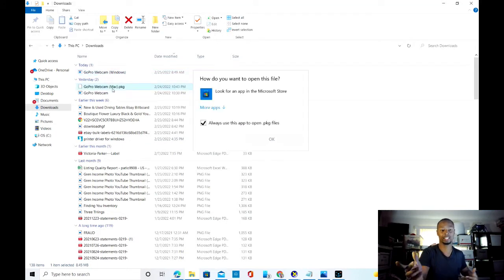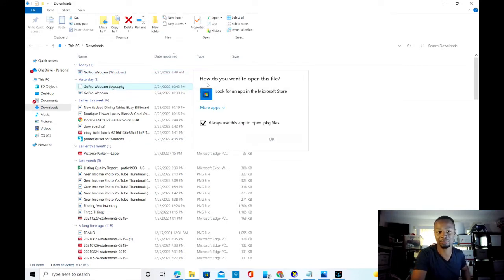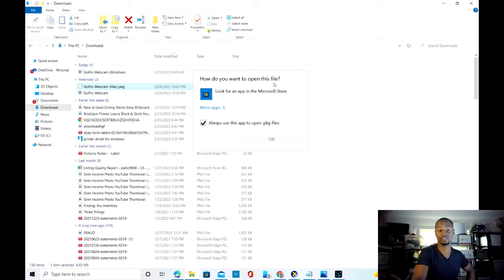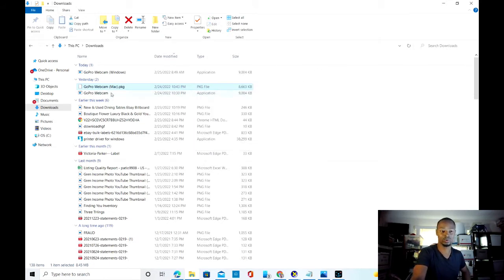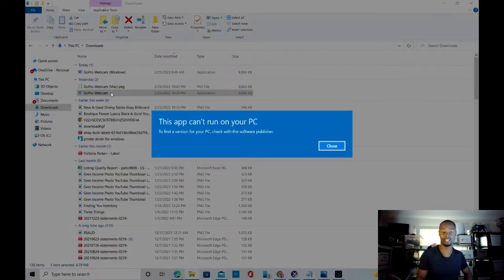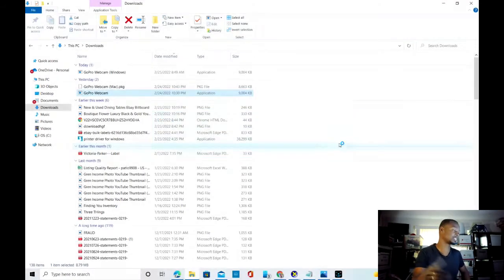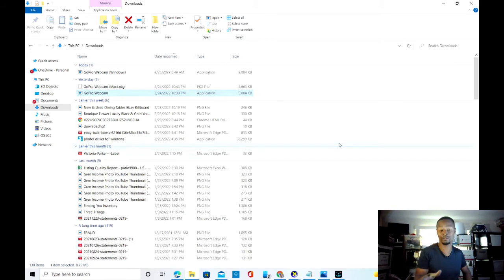Another thing I can show you is I even tried the Mac version, and that does something completely different — it's saying 'How do you want to open this file?' Versus when I click on the Windows version, it's straight-up saying 'This app can't run on your PC.' So maybe it's only an issue with Dell PCs.